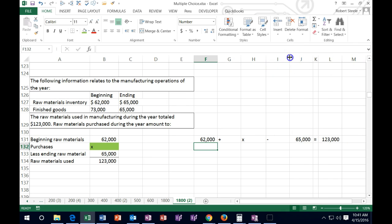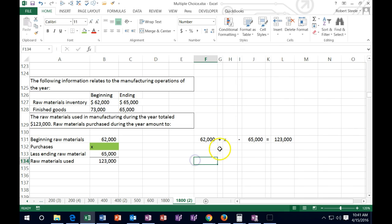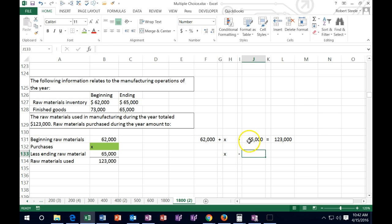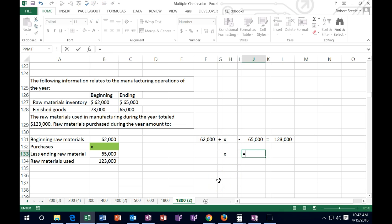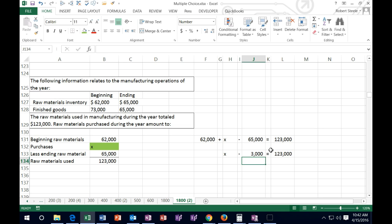Now we're going to solve for X. The 62 and the 65 are on the same side, so we can combine those. X minus — because the 65, which is basically a negative, is greater than the 62 — equals 65,000 minus 62,000, and that's going to equal 123,000. Now we've got to get rid of the 3,000; it's a minus 3,000, so we add 3,000 to both sides.